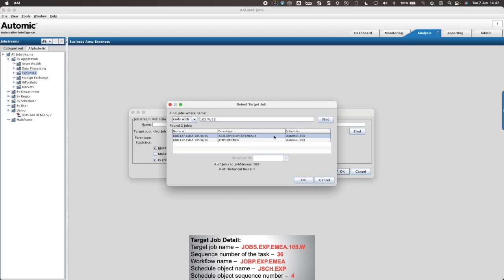Note the difference in the parentage. Both contain the workflow name, but only one contains the name of the schedule object and the schedule sequence number. This is the target job that I need to select.